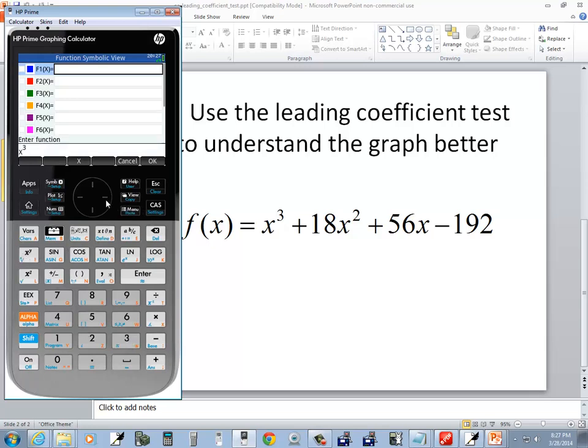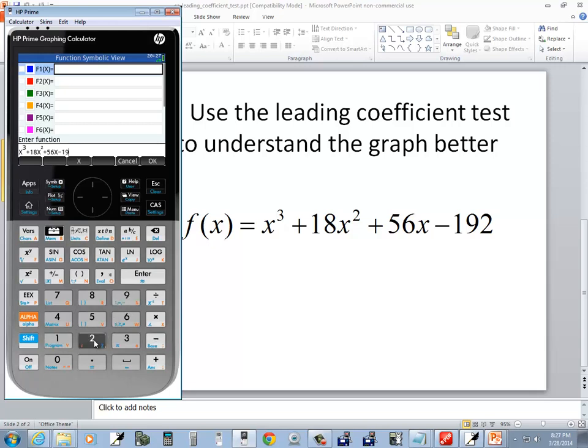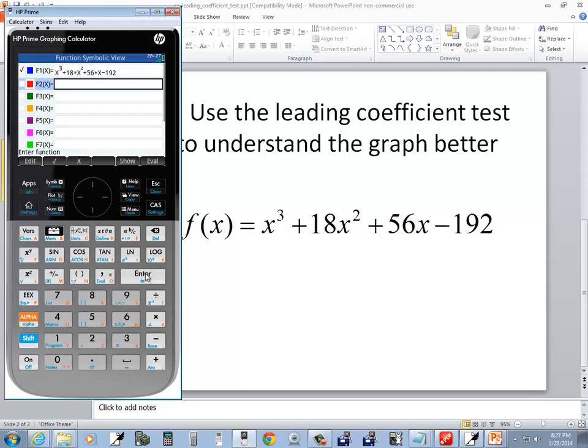I'm currently in exponent mode, so I have to press my right arrow key to get out before I start typing the rest. Plus 18x² + 56x - 192. And then enter.